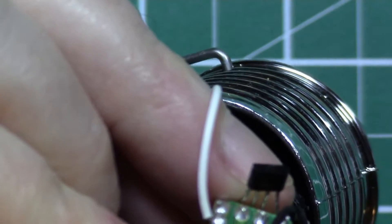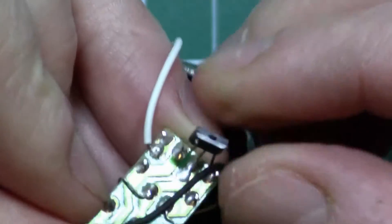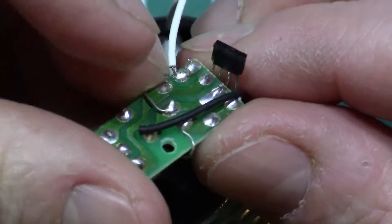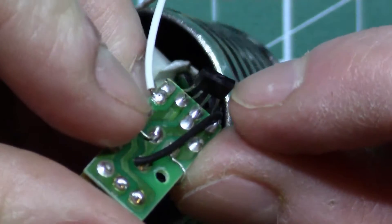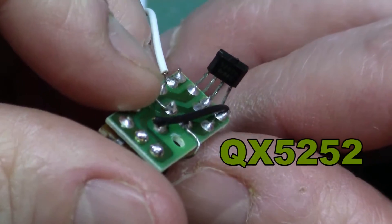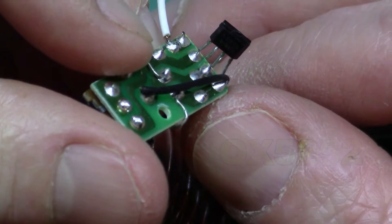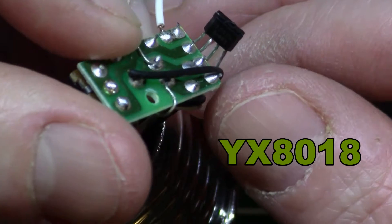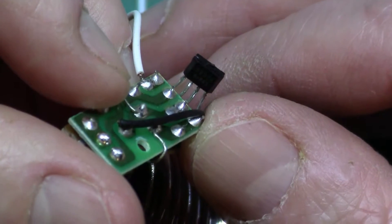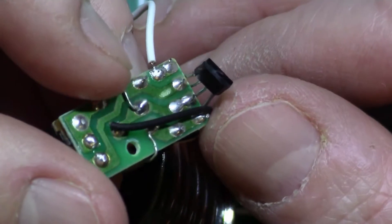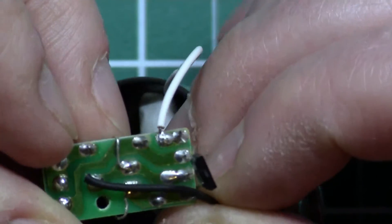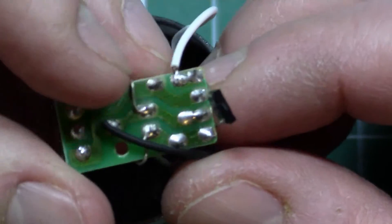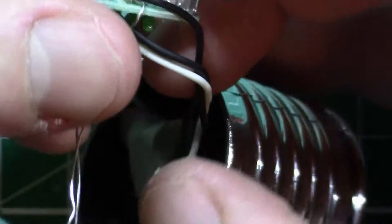This is 5252. So I've opened a number of these lights, and these are variously described. Sometimes this is described as the QX5252, sometimes it's known as a YX8018, but whichever name it goes by, the circuitry always seems to look very similar. I'll show you the data sheet for this device in a moment.